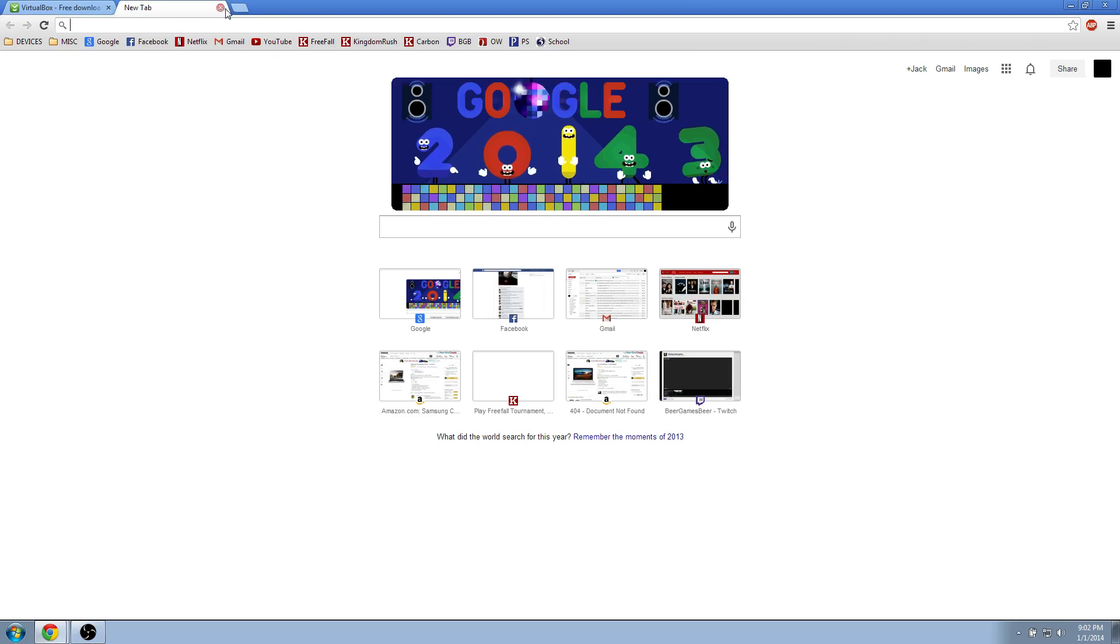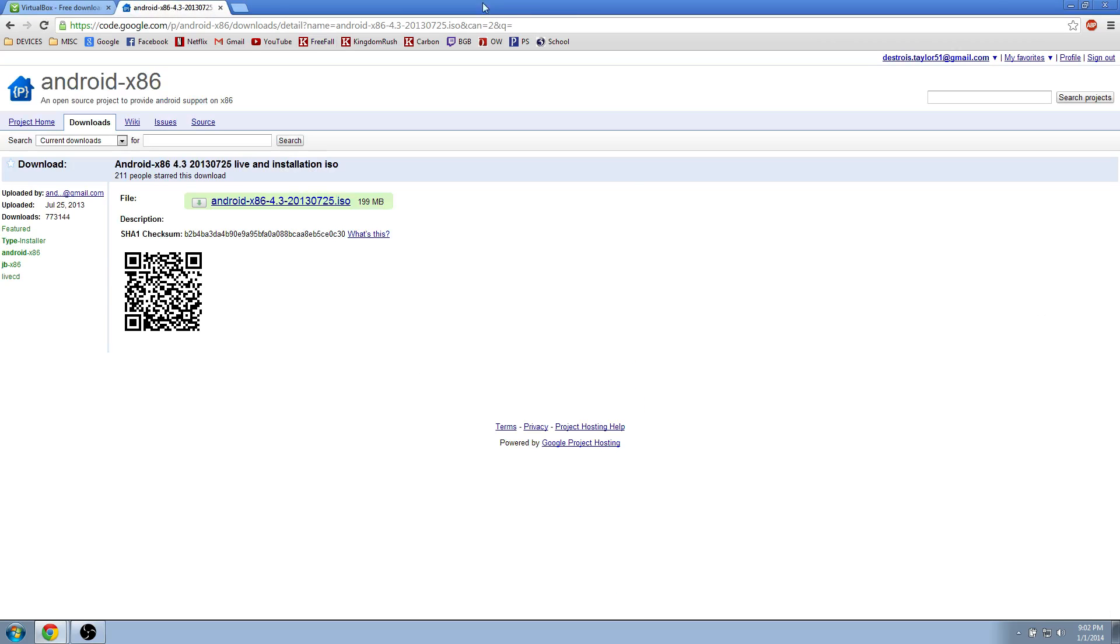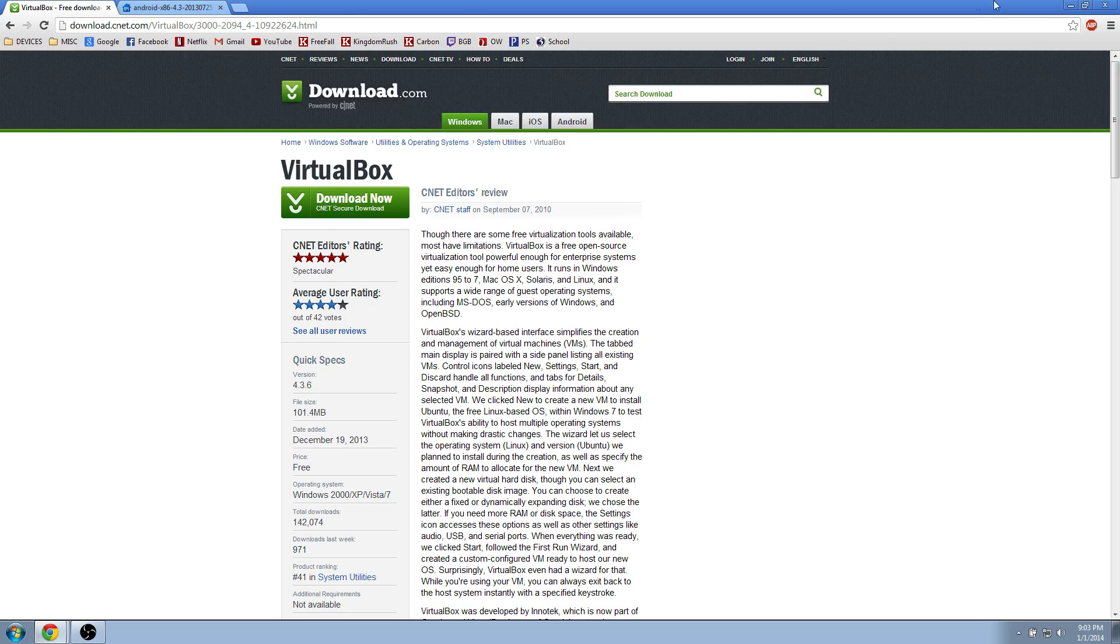Also, you're going to want to go to this website. I'll have a link in the description for this also, and you click here to download. It'll take about two minutes to download, something like that, and you just save it.